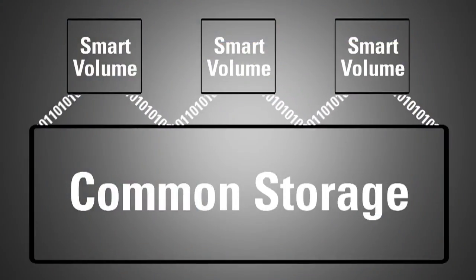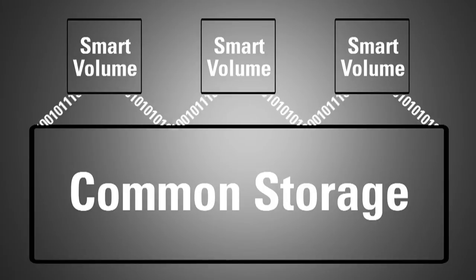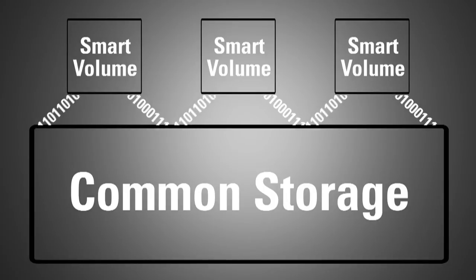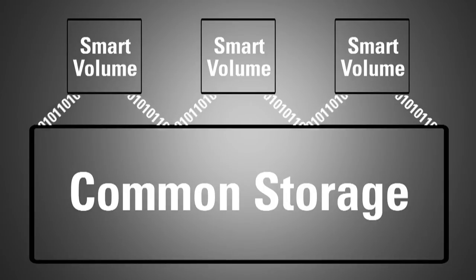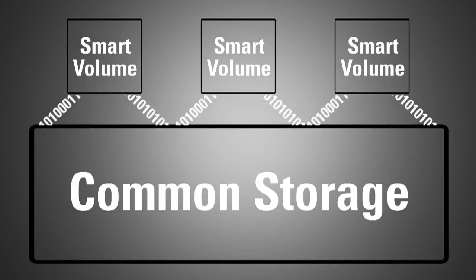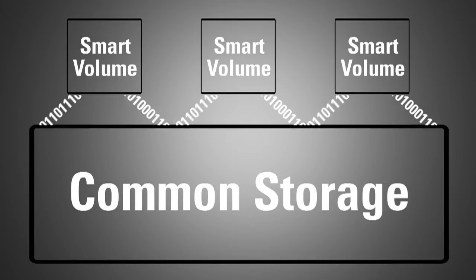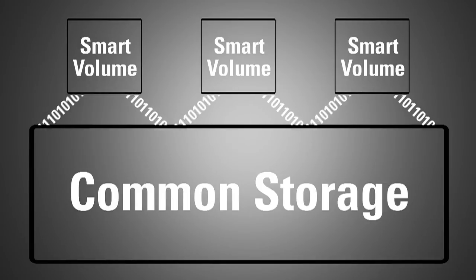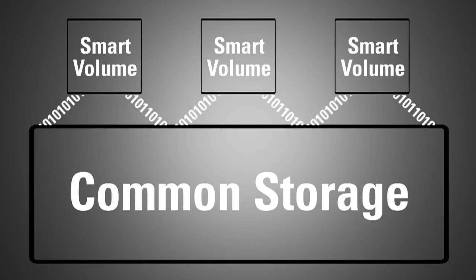The innovative and time-saving smart volume management technology integrated into DroboPro allows each virtual volume to pull storage from the common pool of drives rather than a specific physical drive allocation.